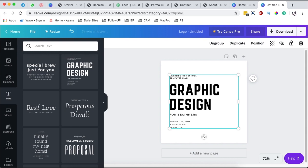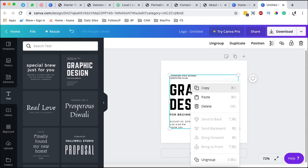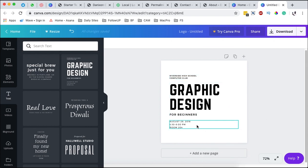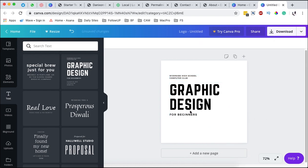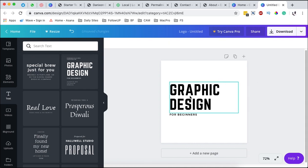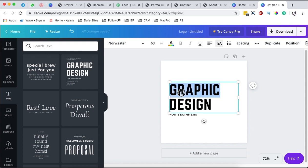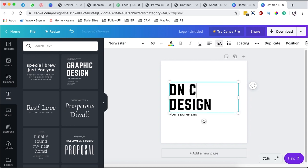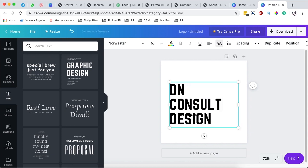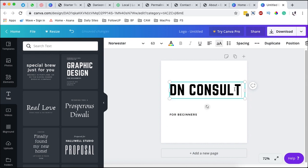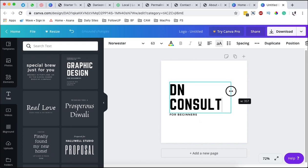By selecting it, automatically it is added over here. One thing I'm going to do is ungroup. I'm going to delete whatever I don't want. So I've already deleted whatever I don't want at the moment. What I'm going to do also is by double clicking I can select the font that is within here. I can change this to DN Consult.